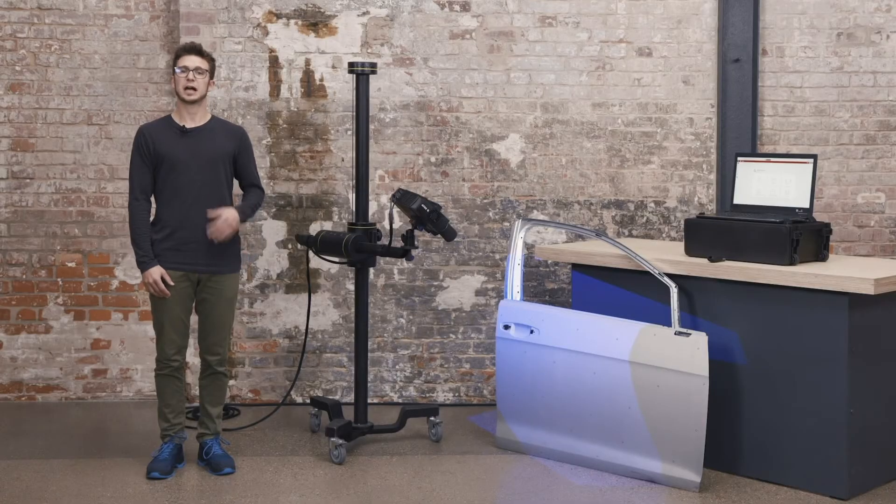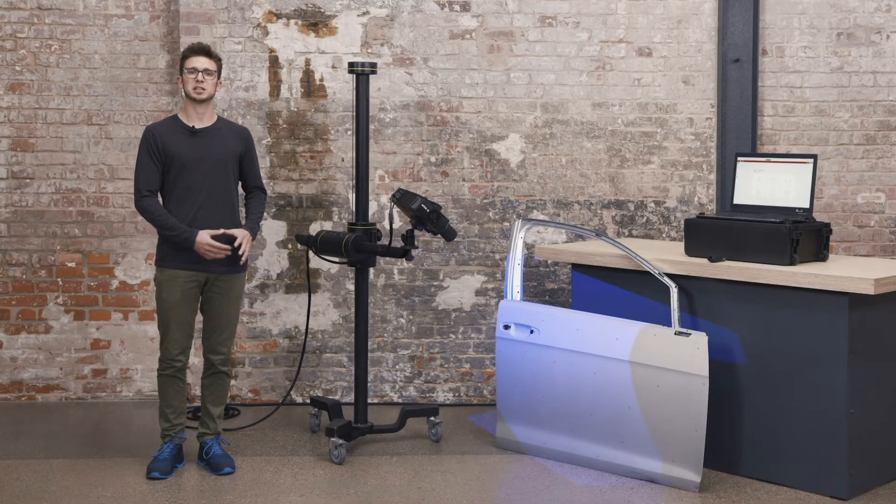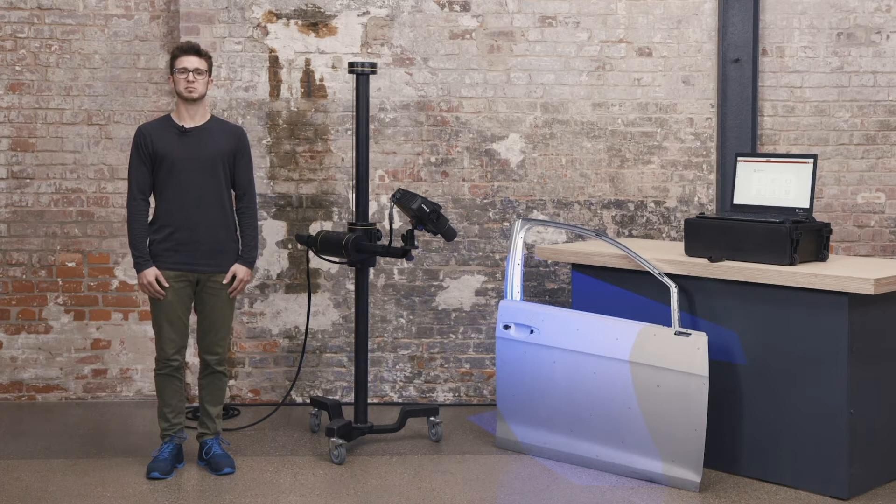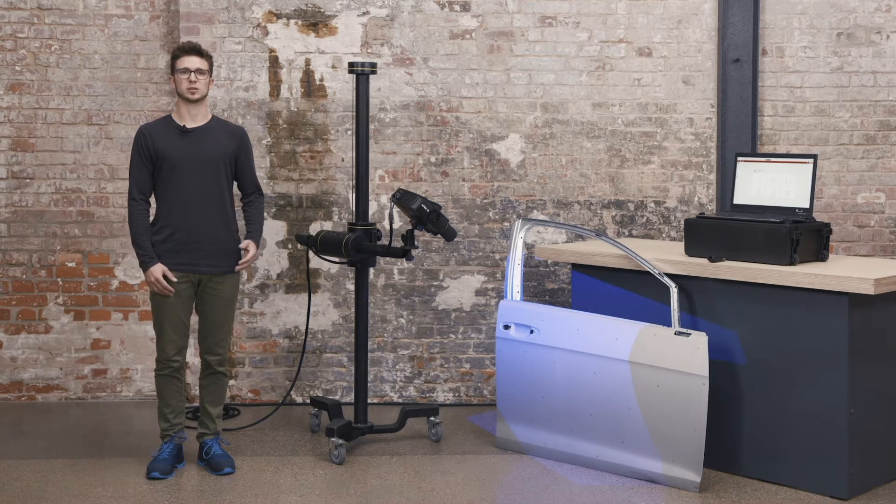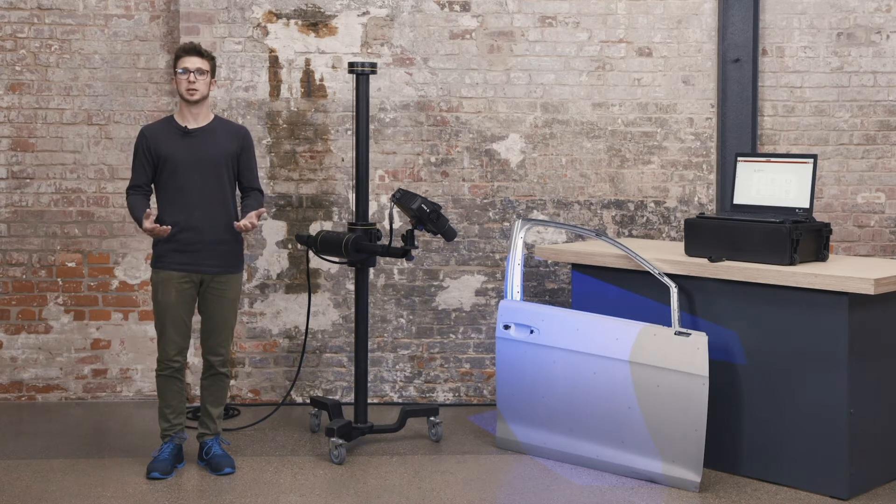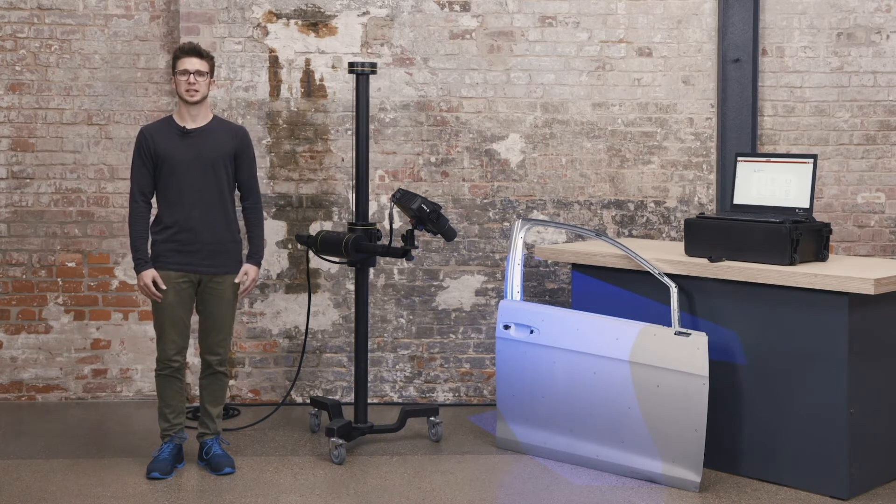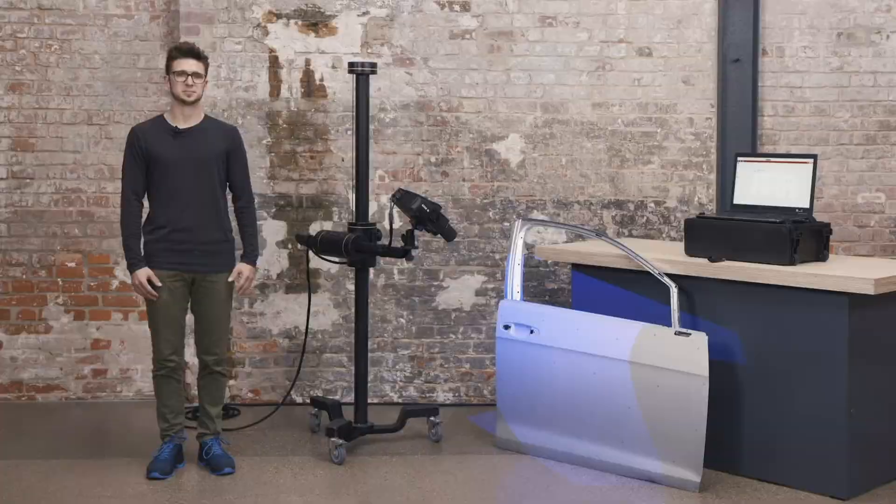Hi there, I'm Dokus and today we'll get you started with your ATOS Q. In this tutorial I will show you how you can measure big parts. Feel free to pause at any moment to follow along. There are also chapters if you need to skip ahead. Let's get started.